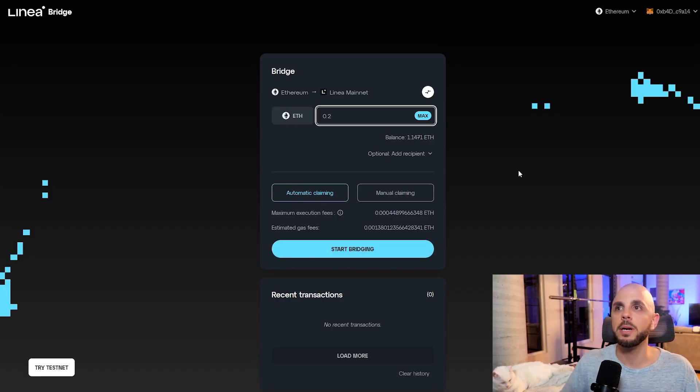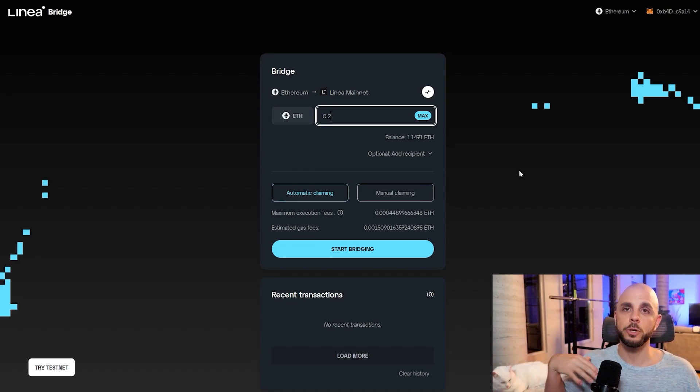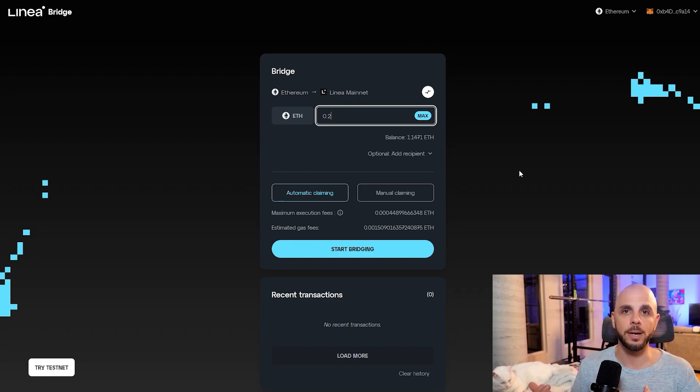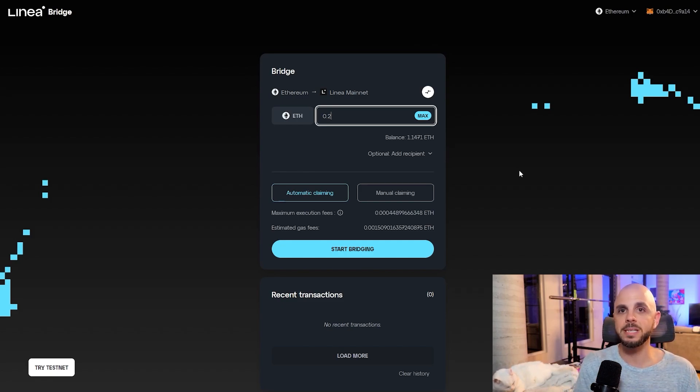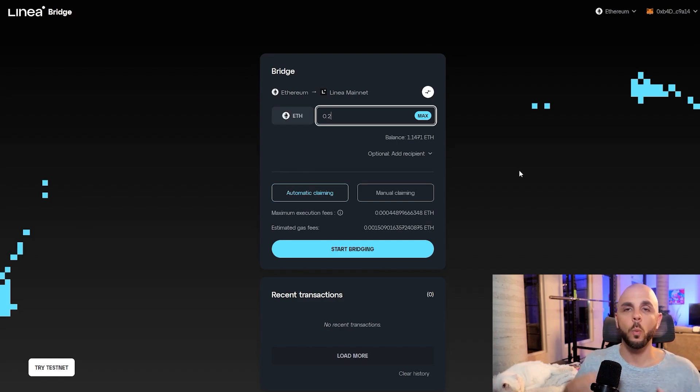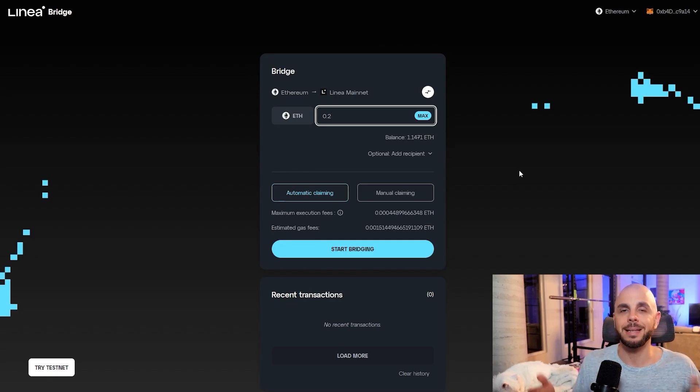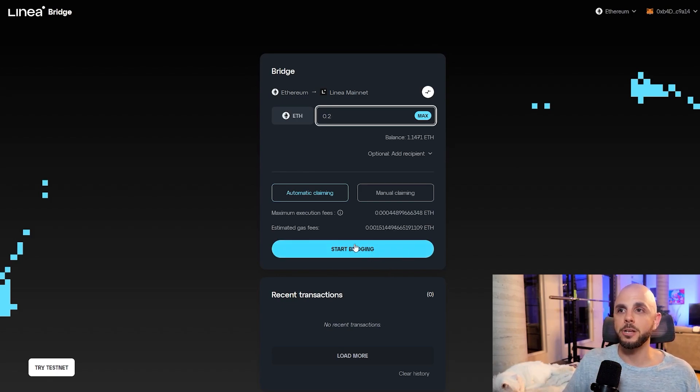Even though I said you only need $20, $30, you want some ETH to do volume with, because that's another thing that they look at. They look at transaction frequency over what period of time, how many contracts have you interacted with, what amount of volume do you have on your wallet? These are some of the things that they look at. So I already bridged, but you would just click start bridging.